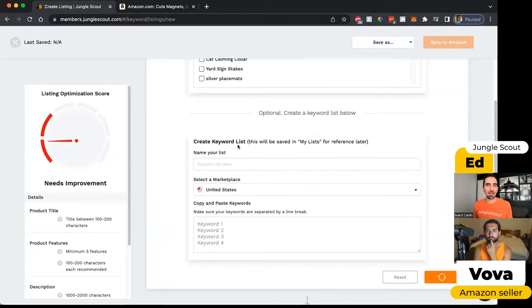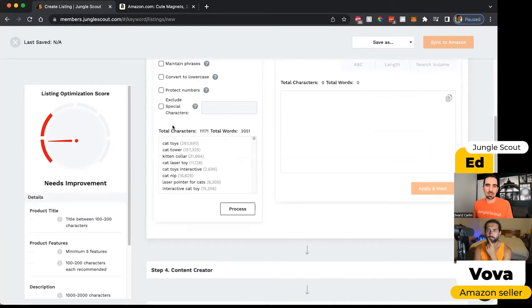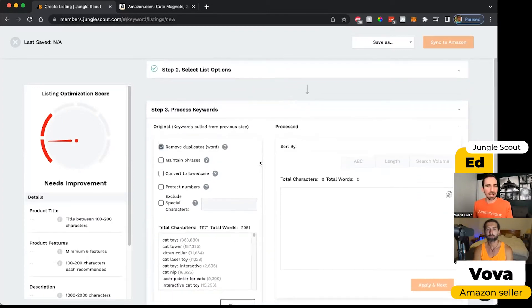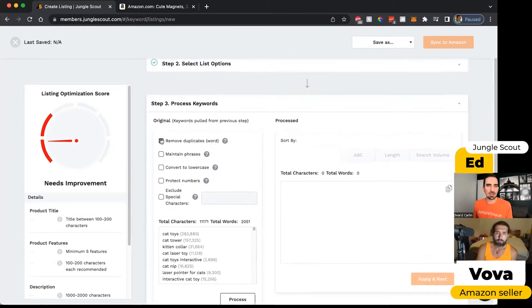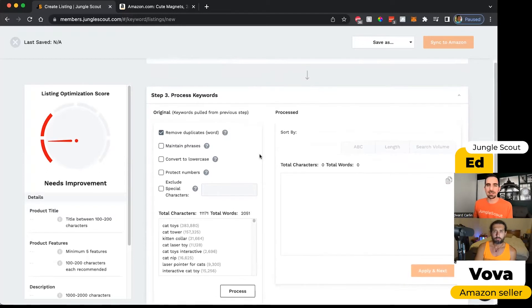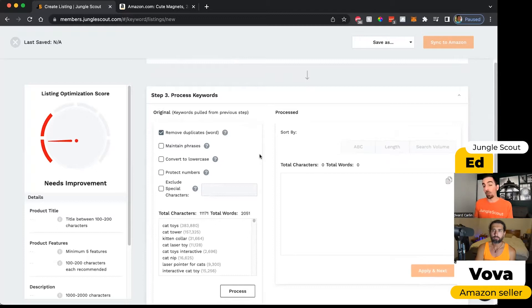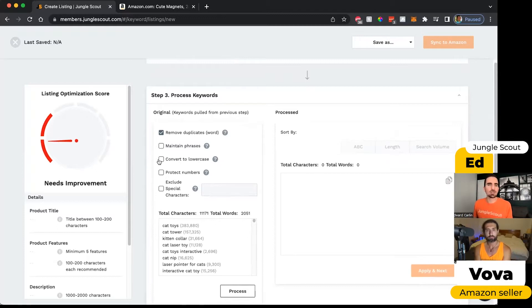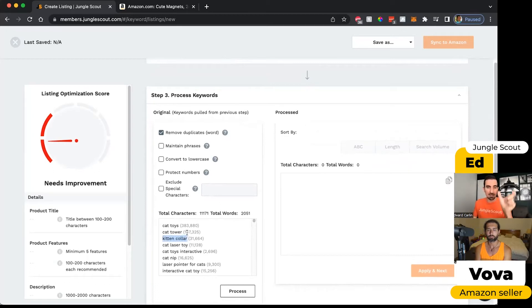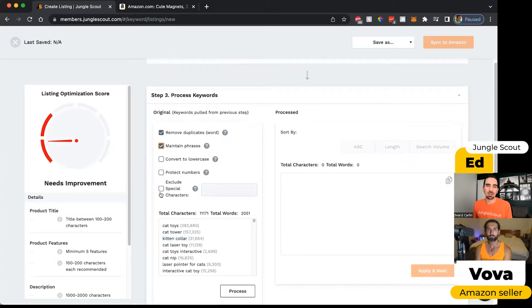When I click apply, this will import that list of keywords and give me the chance to refine it a little bit. I will often remove duplicates because you don't benefit from including a keyword more than once in your listing. It wastes valuable space that you could use for another relevant keyword. I don't usually bother with lowercase, but I do like to maintain phrases because if I don't click this box, it's going to break all of these keyword phrases into each individual word.